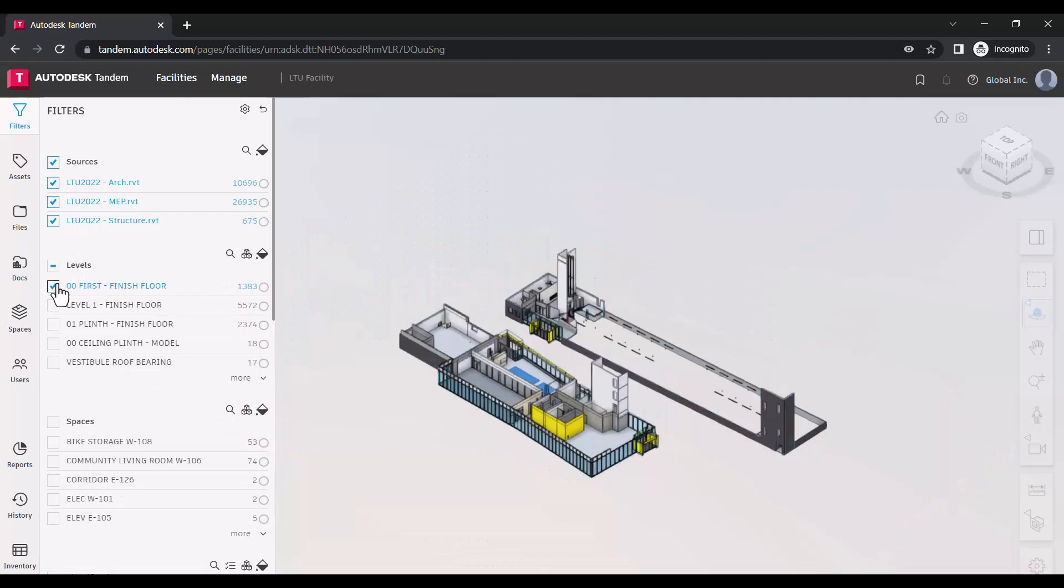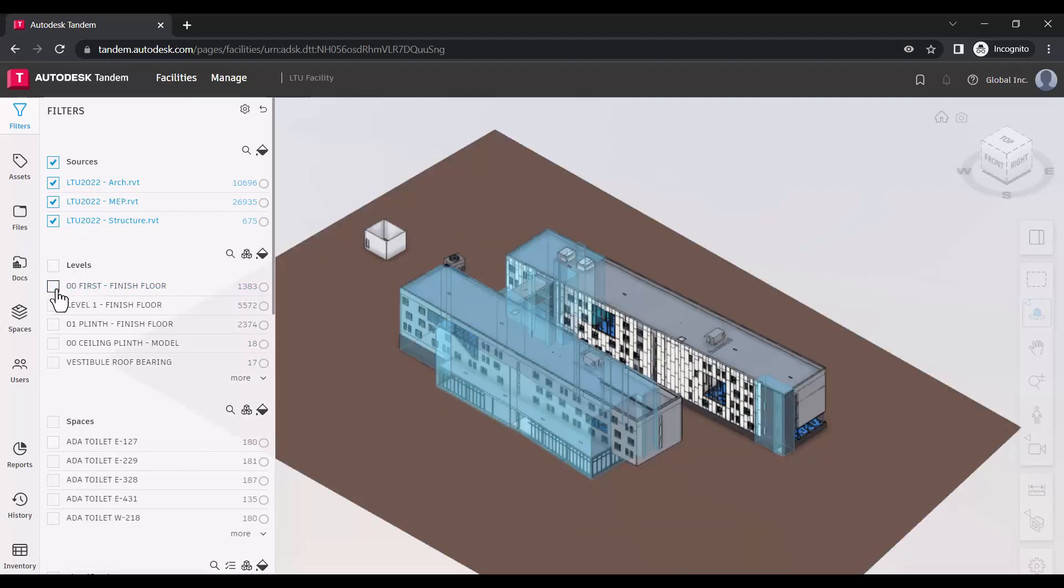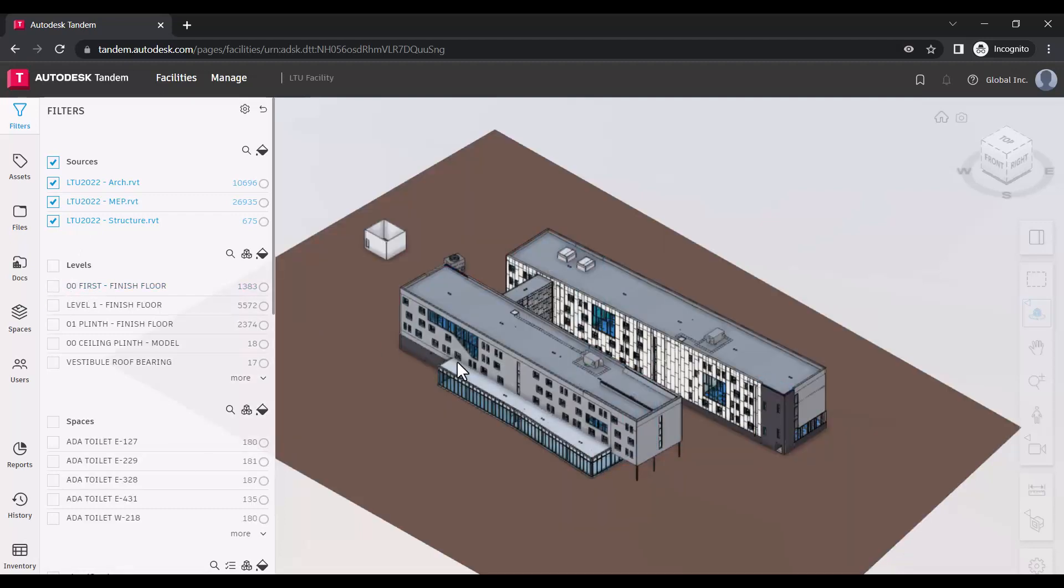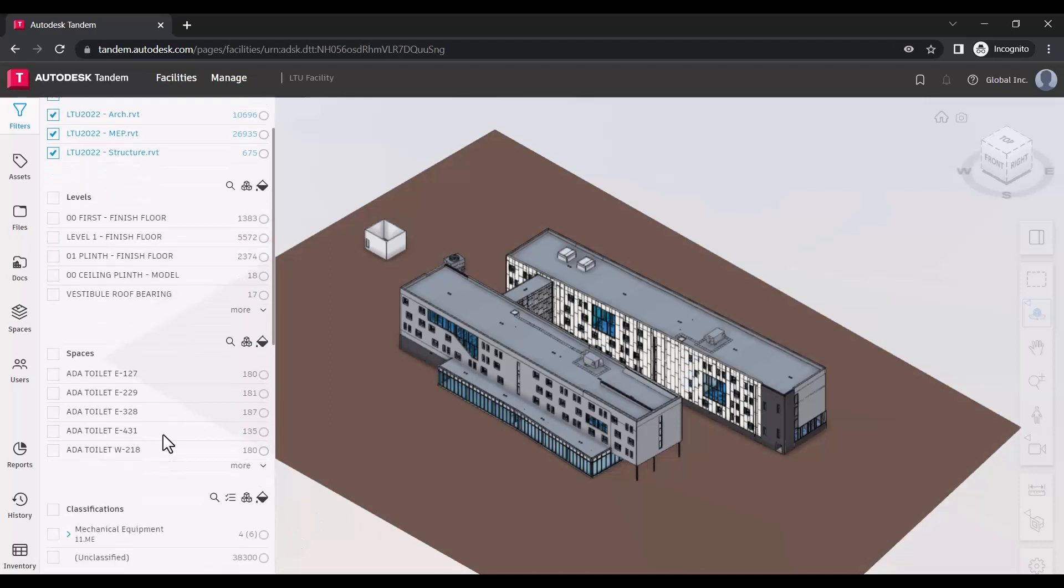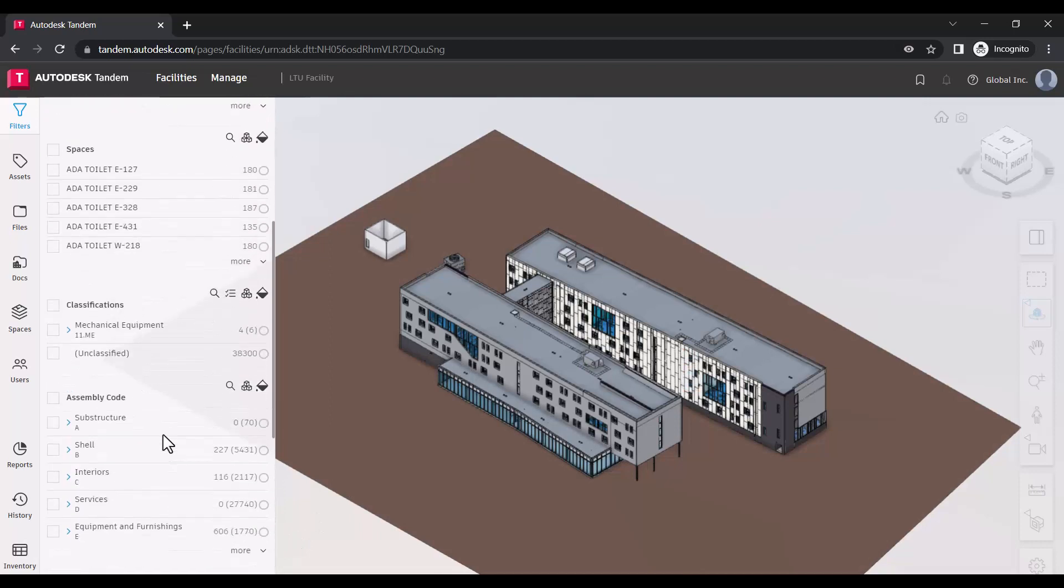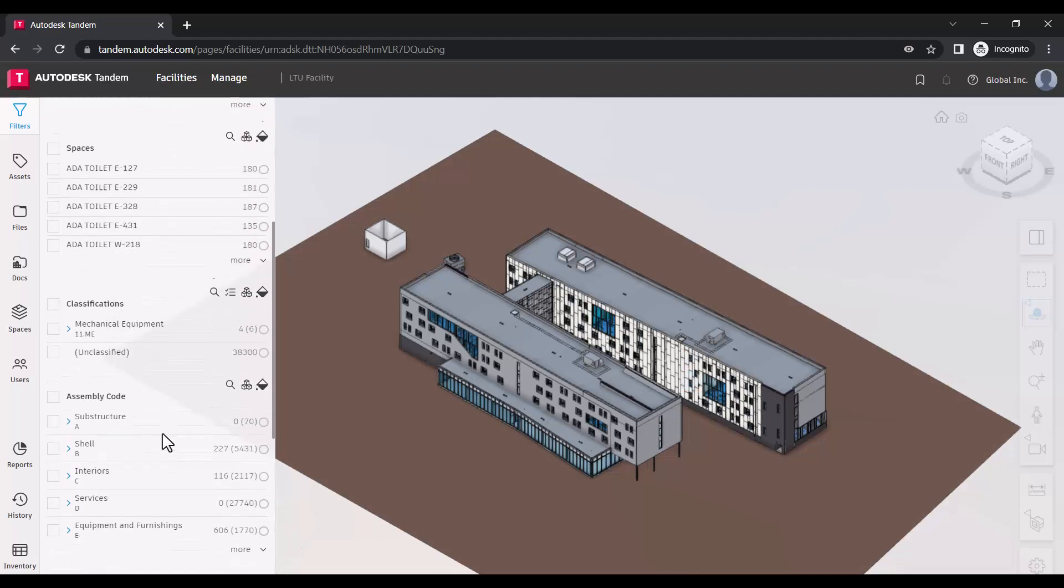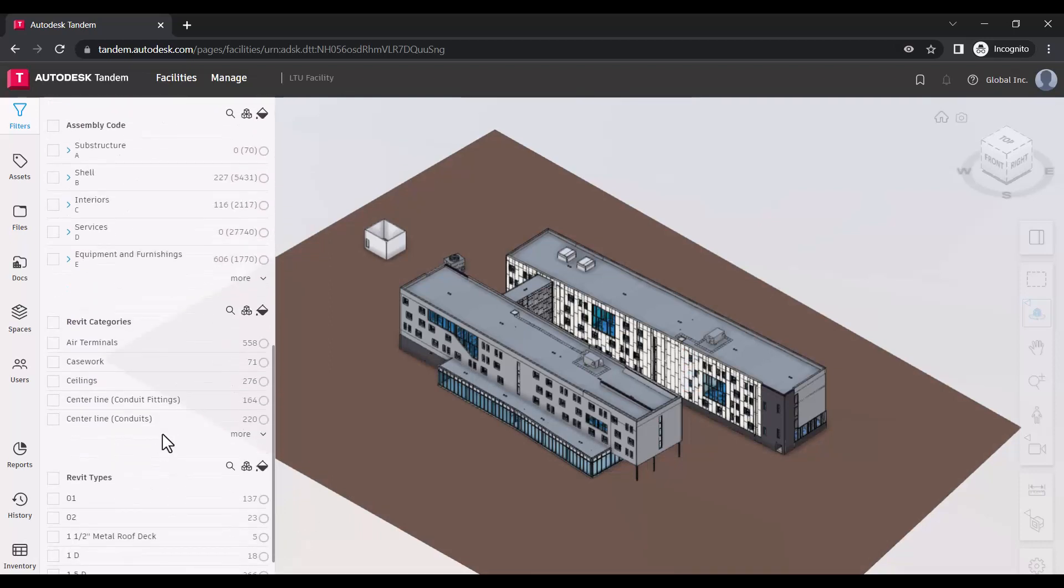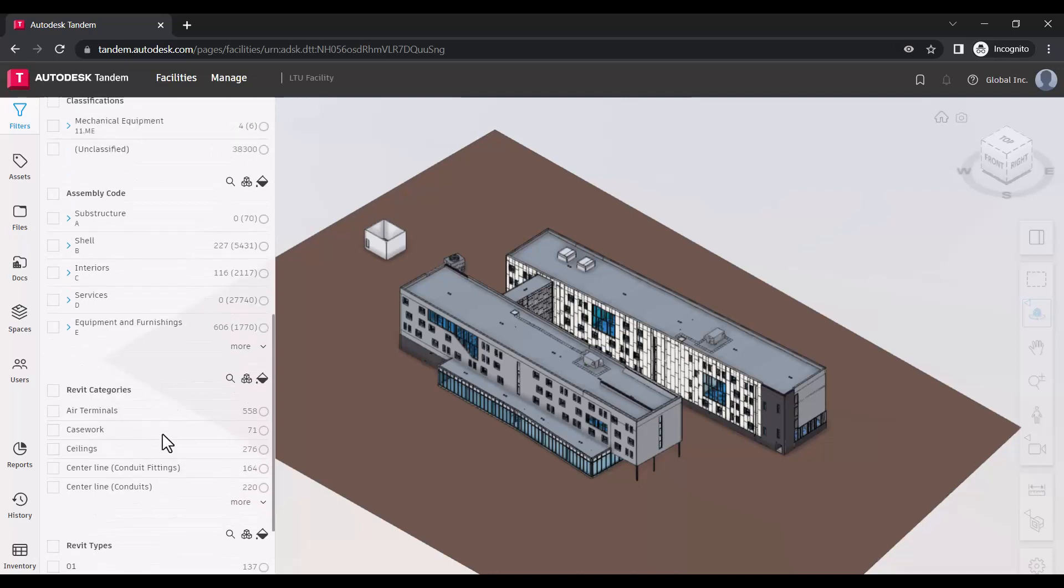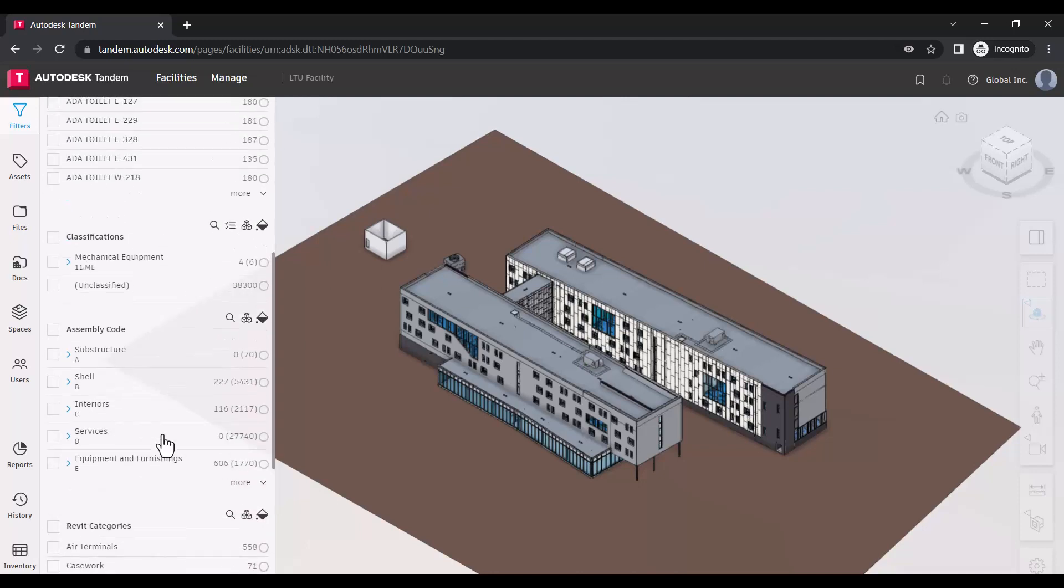When models are loaded into Tandem, the Filters panel is populated with a default set of model properties that are consistent across all models, but you can change which properties are used at any time.